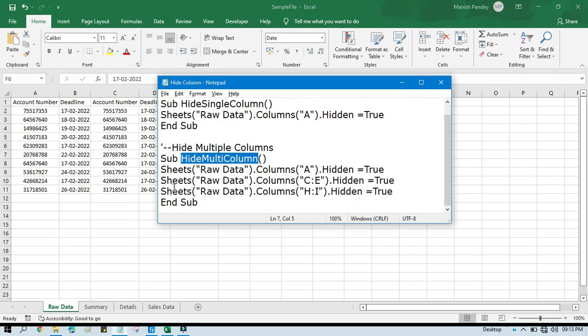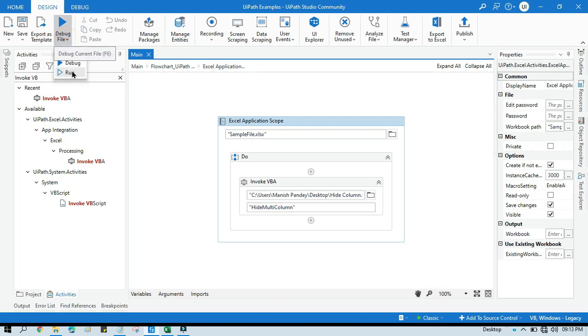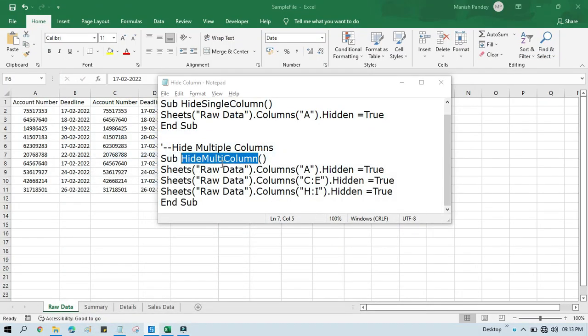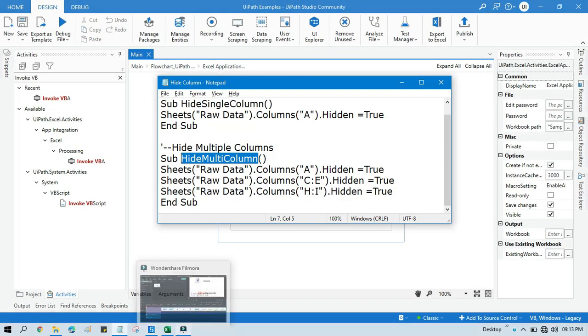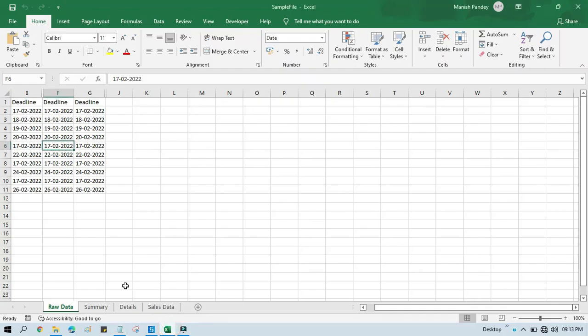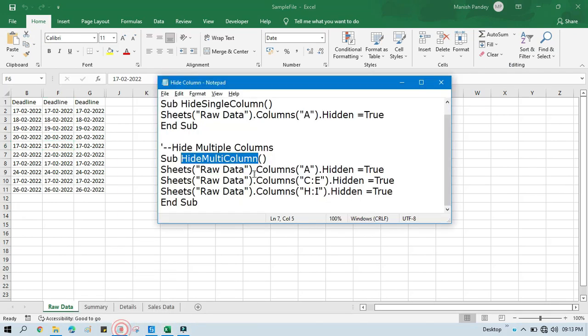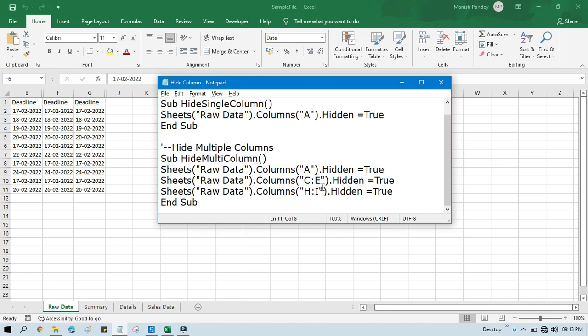And now we can run this one. So first it will hide A column, then C to E, and then H to I. So you can see here, A column is hidden. Now C to E, so you can see after B, C, D, E, these columns are hidden now. Now H to I, it means H, I, these columns are hidden now. Now after that we have G and J. So by this way you can hide multiple columns based on the multiple positions also. It's not like you just need to hide like C to E, you can also hide a different column here from the same sheet.